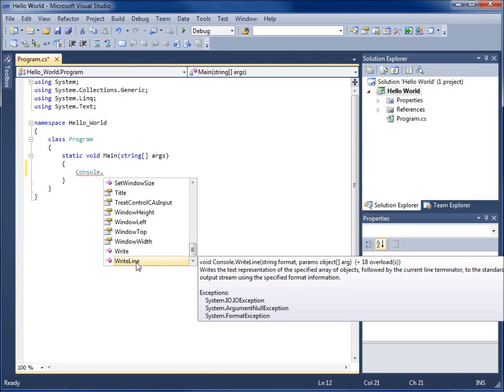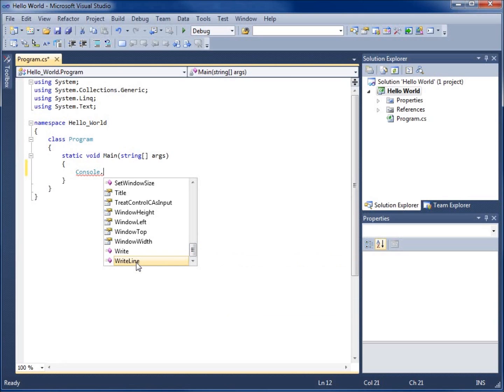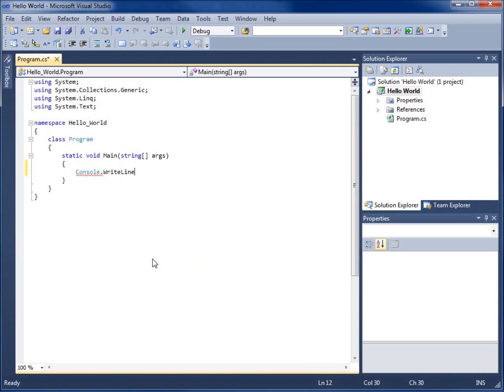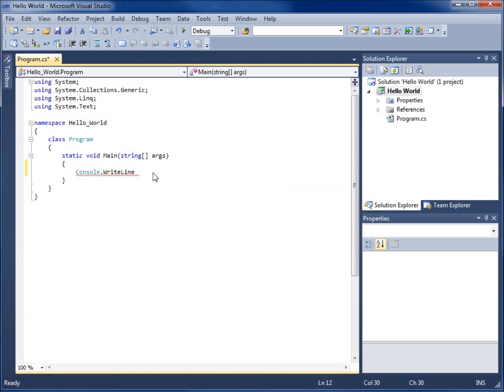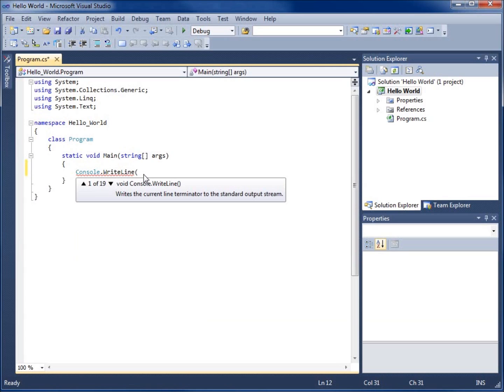Write line is the method that I want to choose. I'm going to hit the tab key so it fills in the rest. One of the nice things about this is it does put the capital letters where they belong, like the capital W for write and the capital L for line. Now I'm going to open up the parentheses for this and we're going to type in our code.